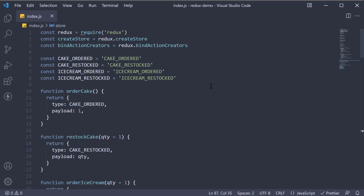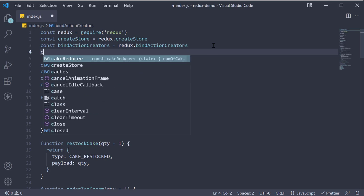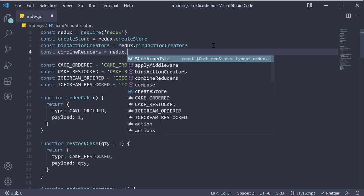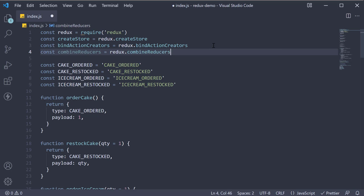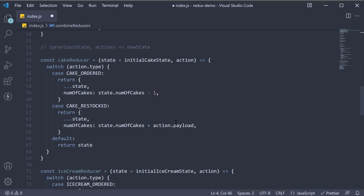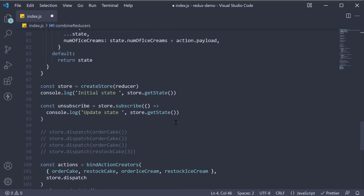So at the top, let's first get hold of the method from Redux. Const combine reducers is equal to redux dot combine reducers.